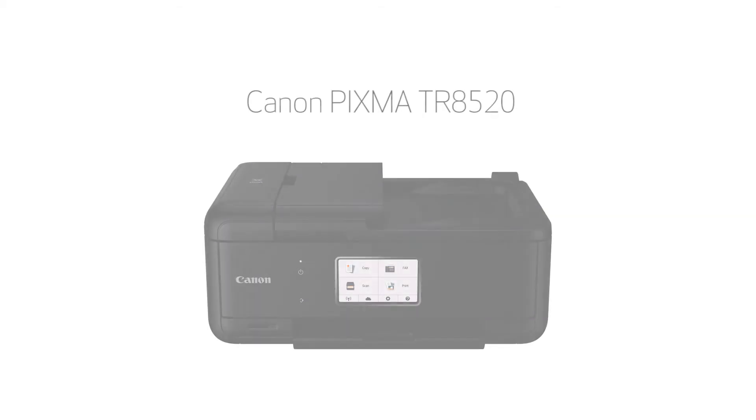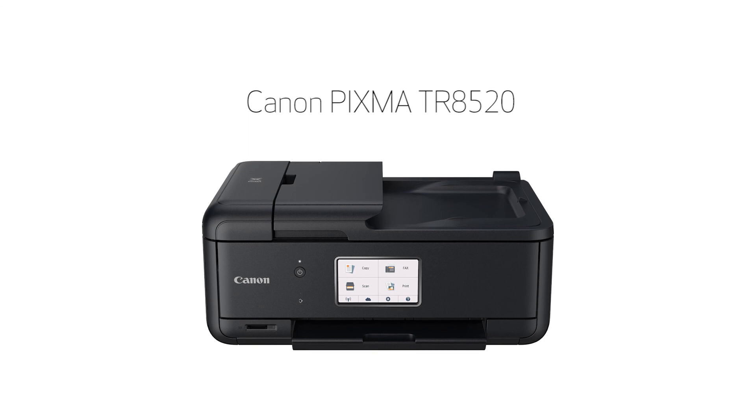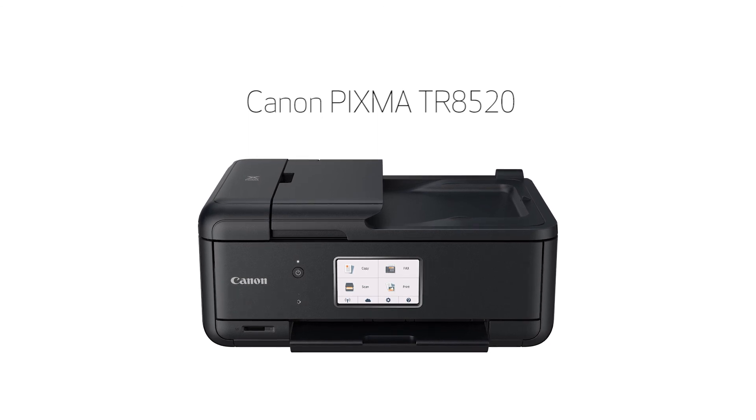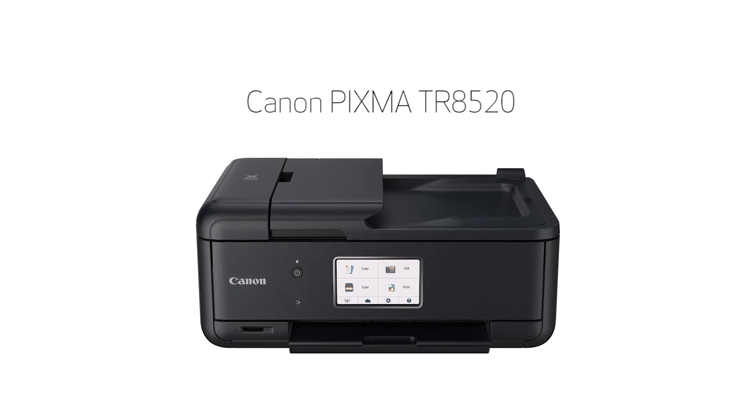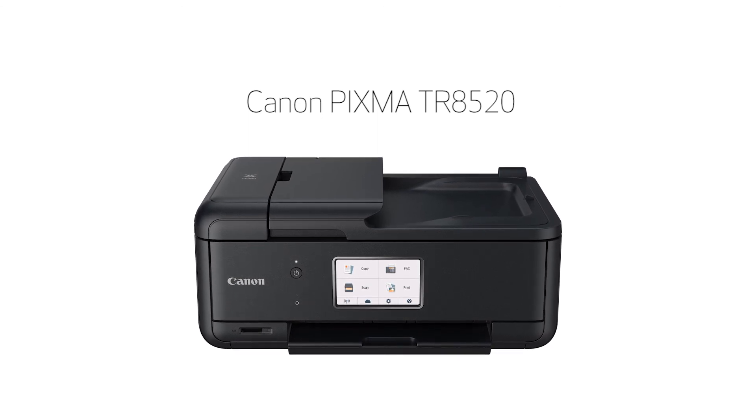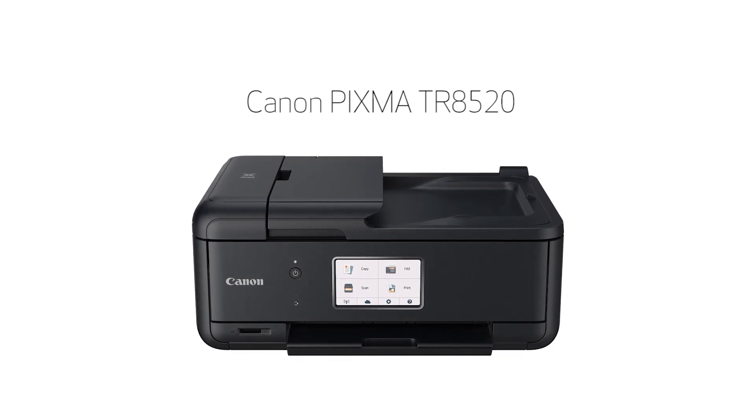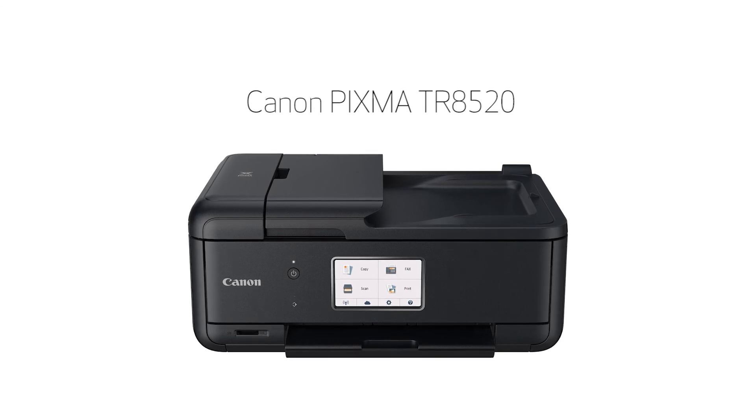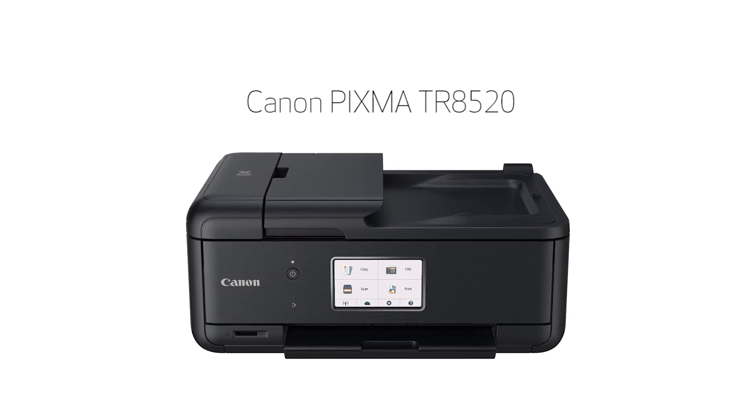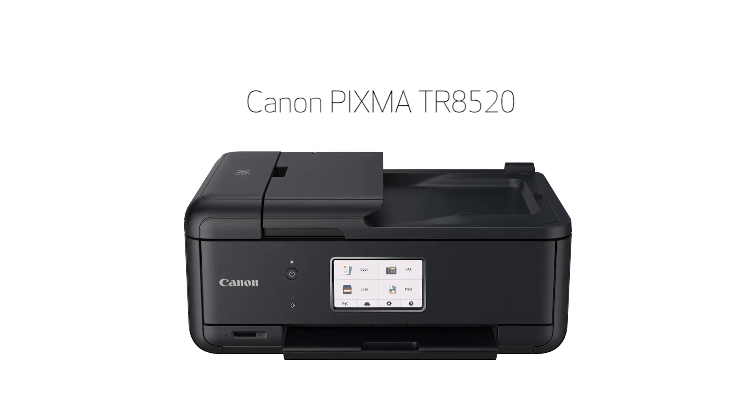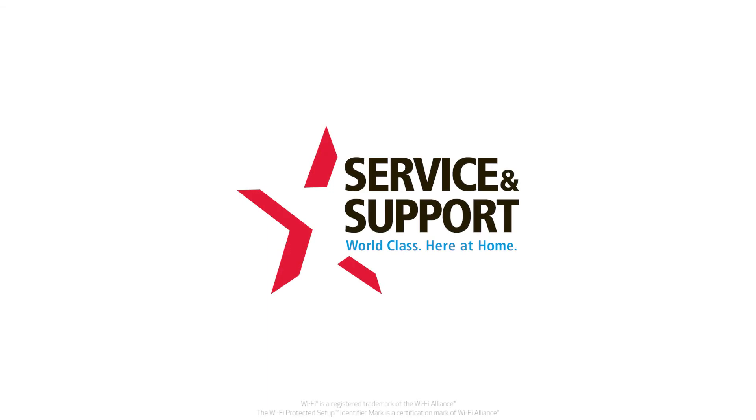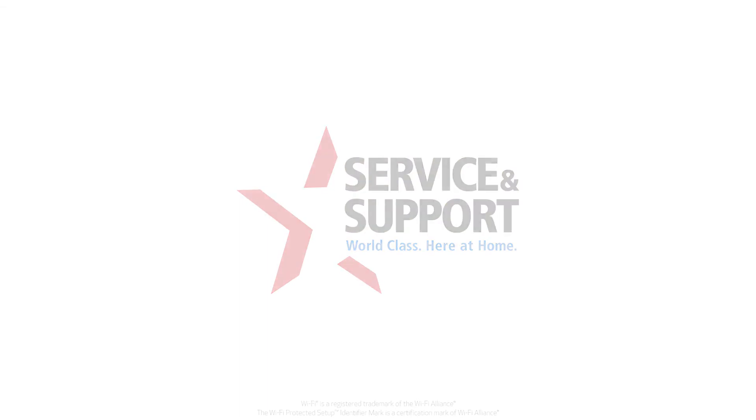Congratulations! This completes the setup of your Canon Pixma printer to a wireless network using a Mac and WPS. Now you're ready to print or scan. For help with connecting your printer to a Windows computer, Android, or iOS device, please visit our YouTube channel for more videos.